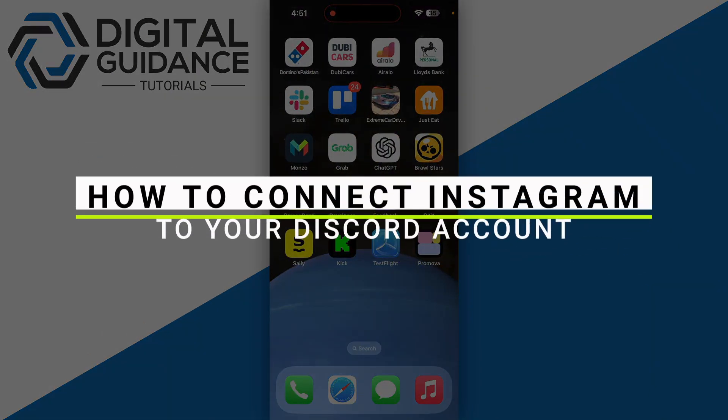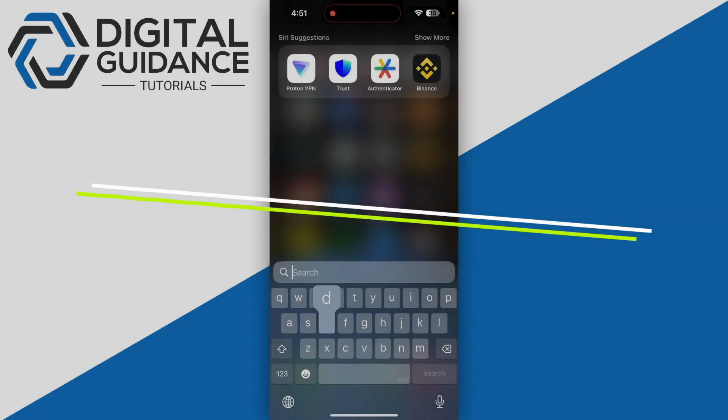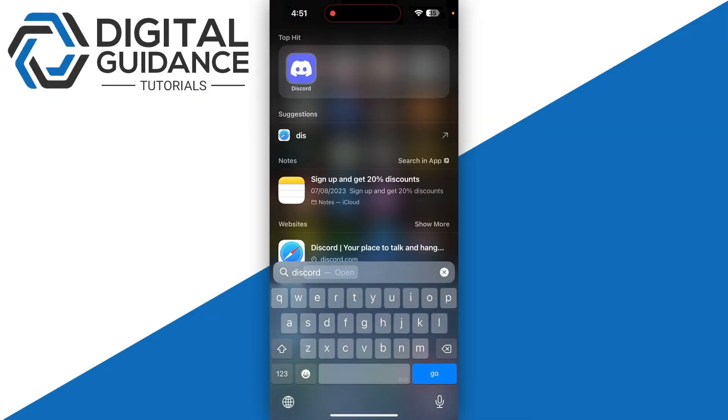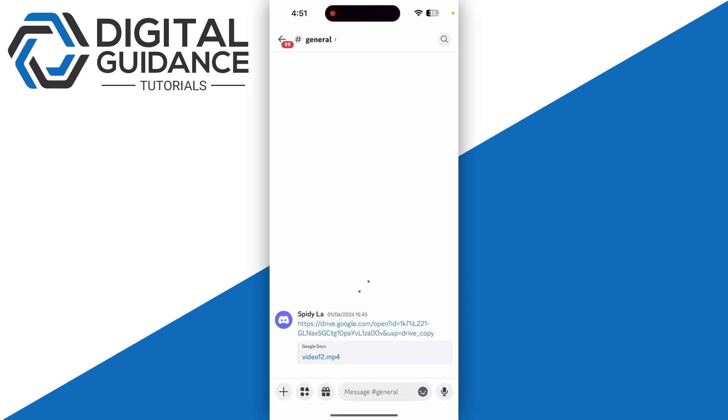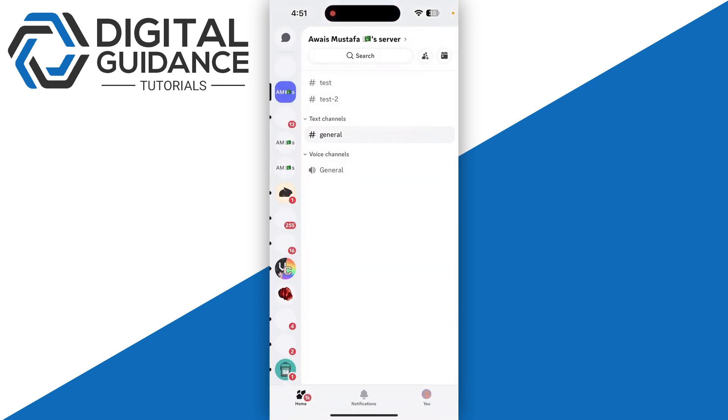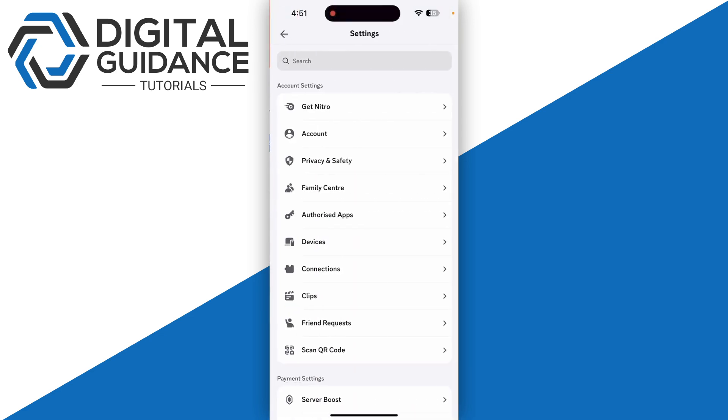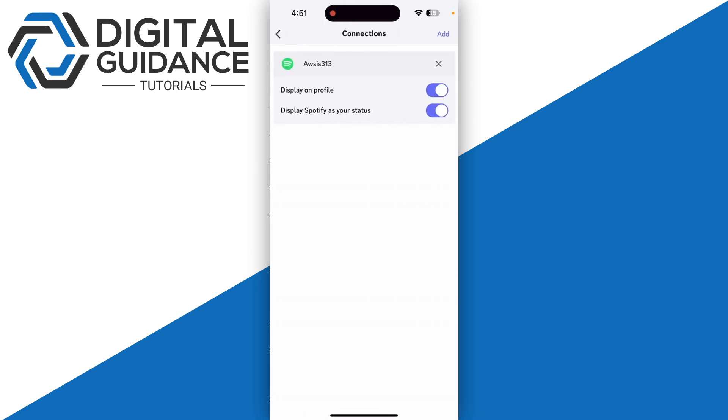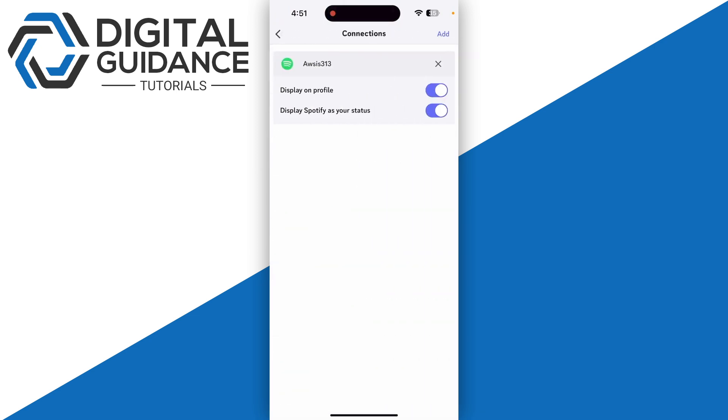In this video I will guide you how you can connect Instagram to your Discord account. So first of all, start by opening up your Discord and sign in with your account. Then you're going to need to simply click on settings on the top right corner of your profile and then click on the connection under the devices.